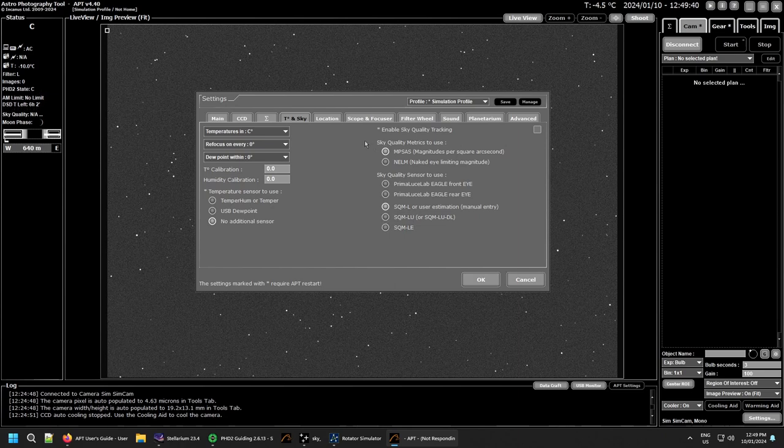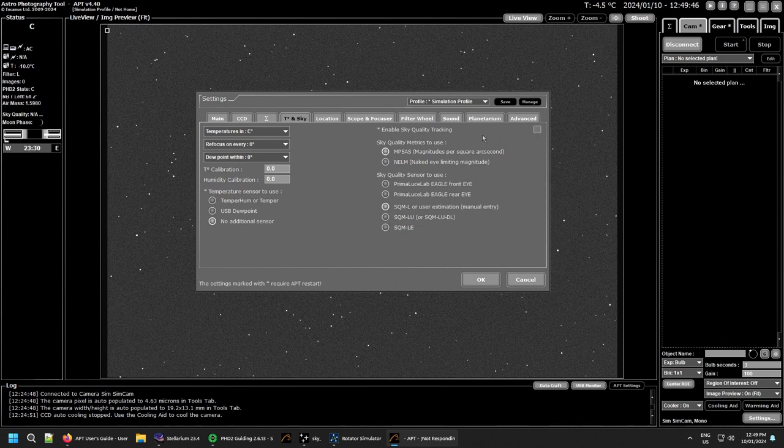On the right hand side is your sky quality tracking. You can either turn this on or turn it off depending on how you want to do it.